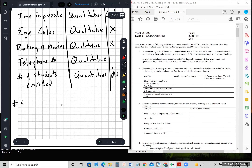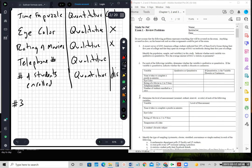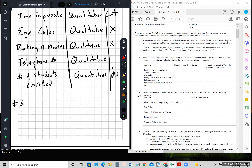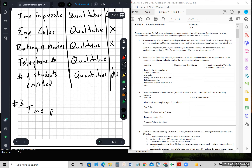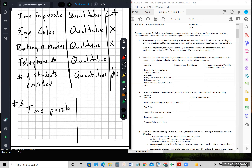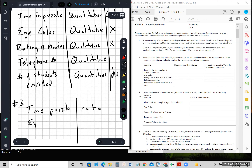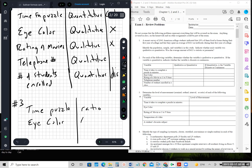Number three is determining the level of measurement: nominal, ordinal, interval, and ratio. Time to complete a puzzle — time is always a numeric value, which means interval or ratio. Since zero time does mean nothing, that would be ratio. Eye color — that's nominal because you can't really put an order to it and it's a category. Remember, it has to be a category for nominal.